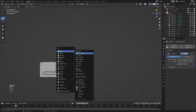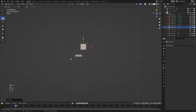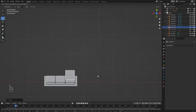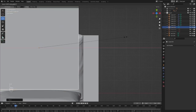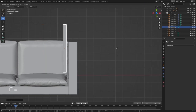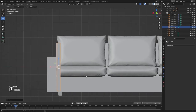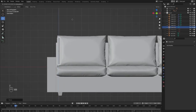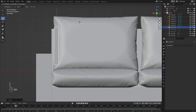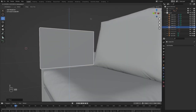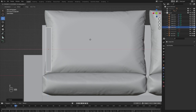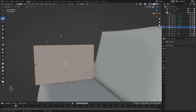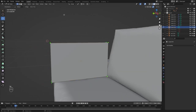Let's add a cube. I'll scale this down, and let's scale this on X. Let's go into edit mode and add a few loop cuts.